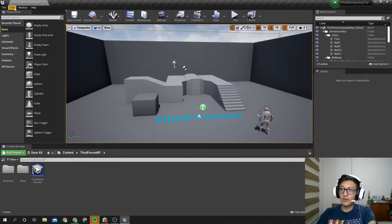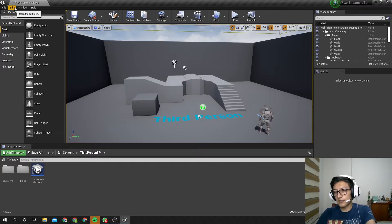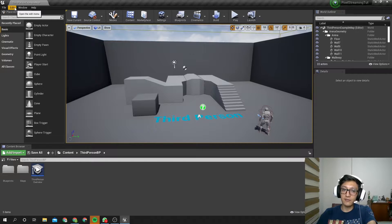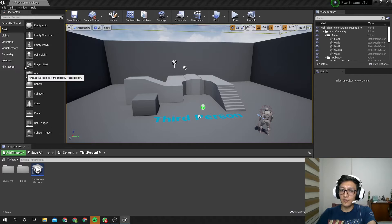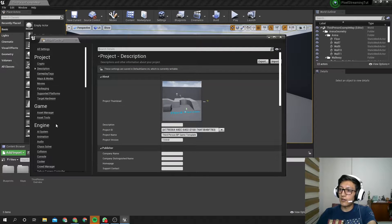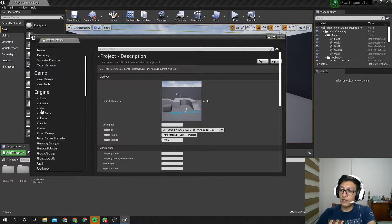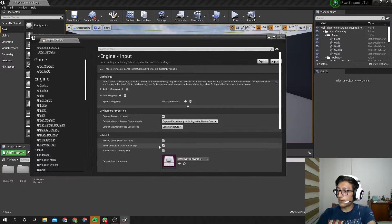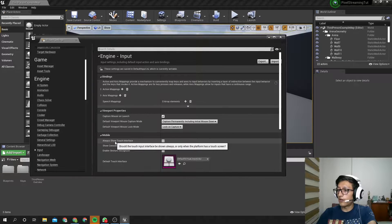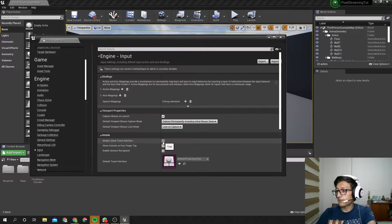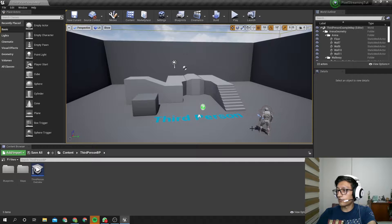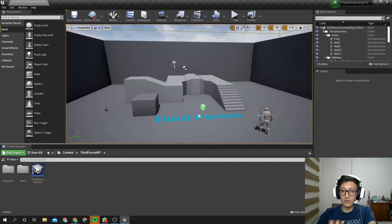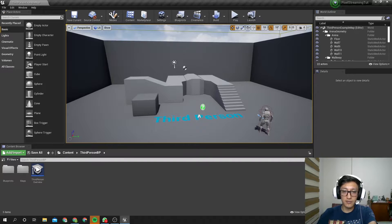Perfect. Now let's set the project settings and preferences for pixel-streaming. So let's go to Edit, Project Settings, and under Engine, let's go to Input, and let's find Mobile, Always Show Touch Interface. This will help us to show the joysticks so you can control this with a phone or a tablet.